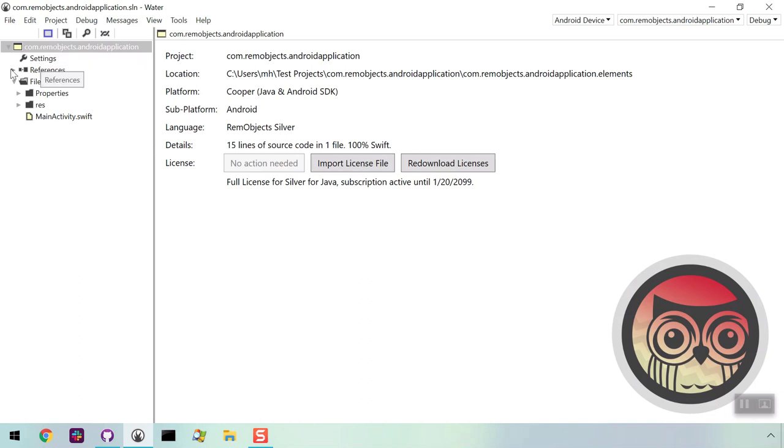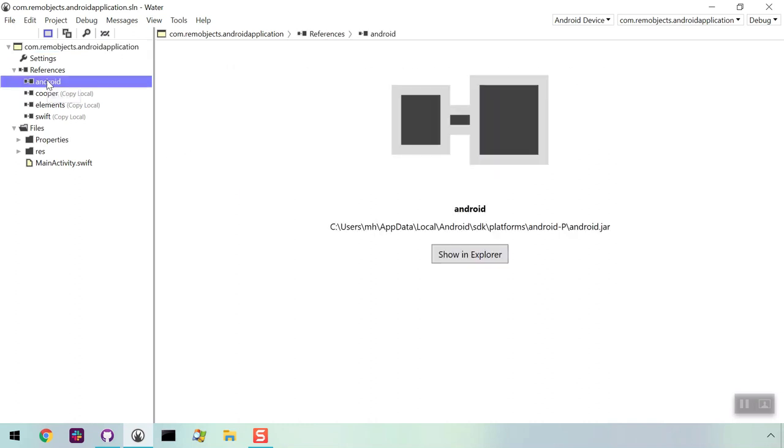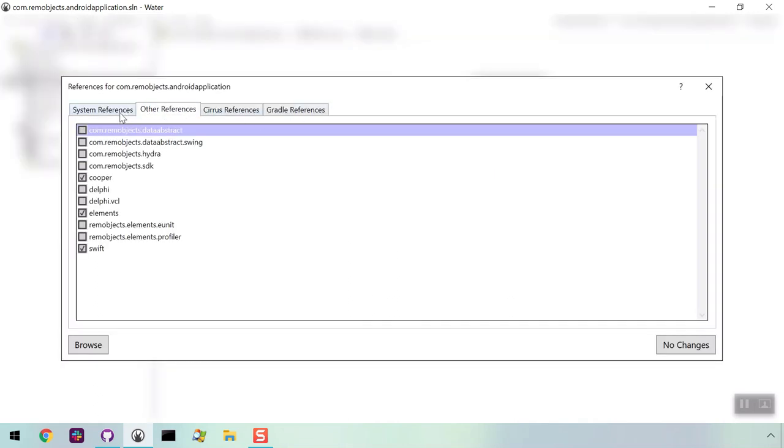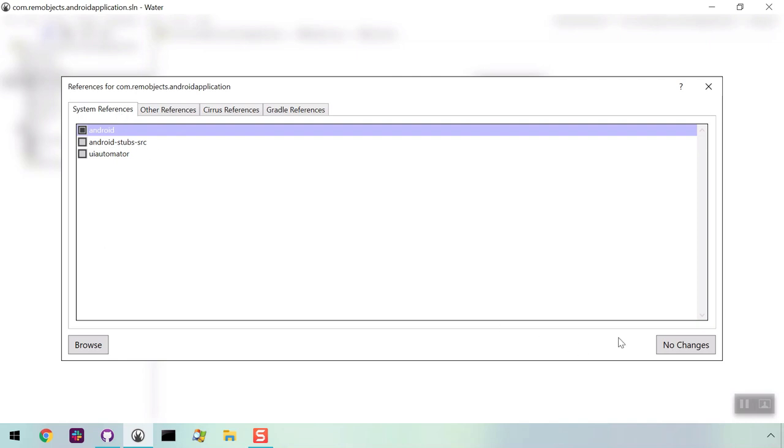Right now, the only one open is the Android app we just created. Here's a list of all the items in the project, including references. You can add more references by right-clicking, then choosing add reference. You can use all the standard APIs and third-party Java libraries.